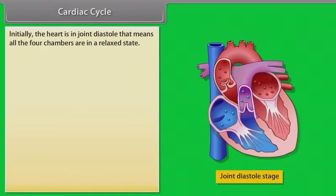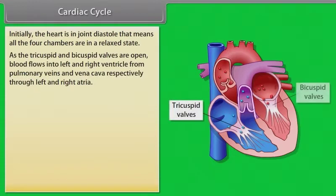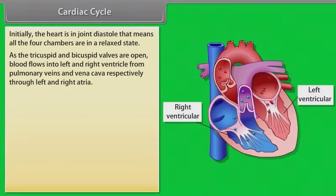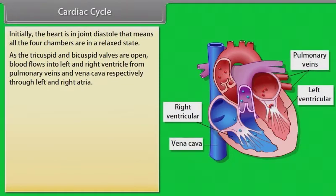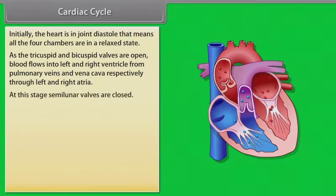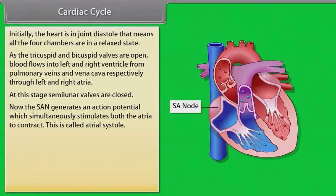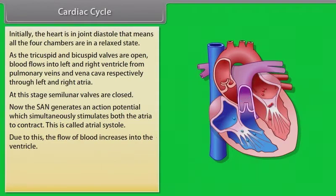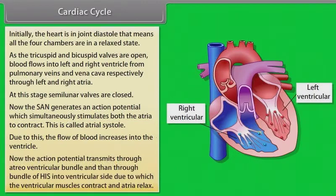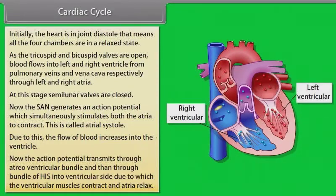Cardiac cycle: Initially, the heart is in joint diastole — all four chambers are relaxed. As the tricuspid and bicuspid valves are open, blood flows from pulmonary veins and vena cava through the atria into the left and right ventricles. Semilunar valves are closed. The SA node generates an action potential, simultaneously stimulating both atria to contract — called atrial systole — increasing blood flow into the ventricles. The action potential then transmits through the AV bundle and bundle of HIS, causing ventricular contraction and atrial relaxation.